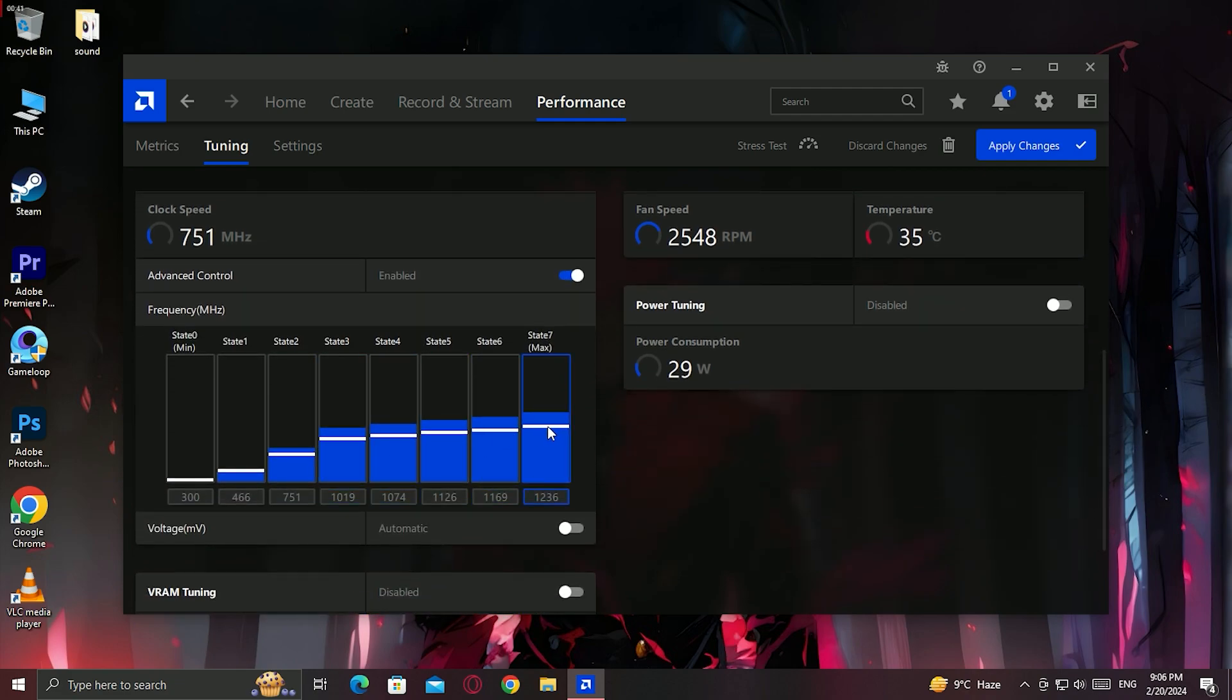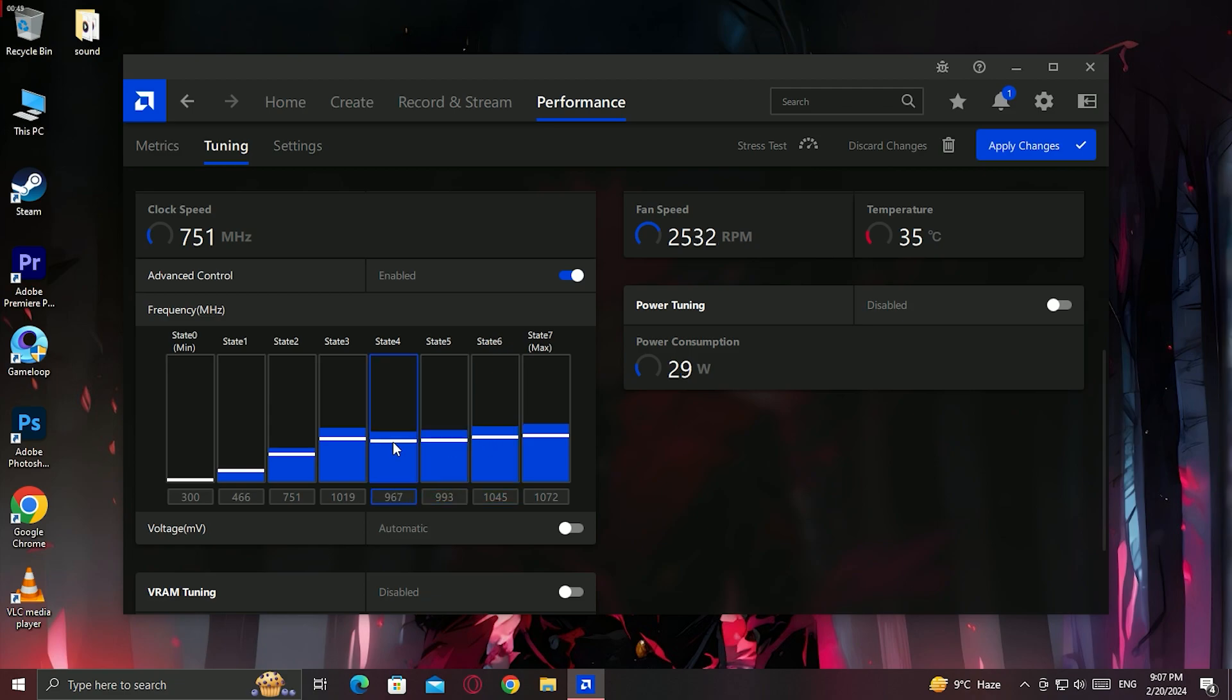So adjust these values. Don't go for too low. Just a little bit low. Like 5 to 10 percent for all AMD graphics cards. Like that I am doing here.